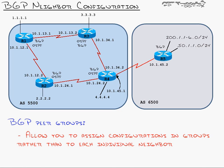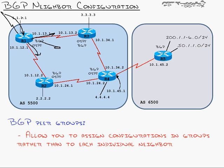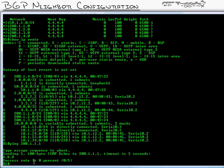BGP peer groups allow you to come in and set up a group configuration. For example, these all have the same remote autonomous system. Every single one of these neighbors have the same update source. It's always going to come from loopback 1. Every single one of these neighbors will have to have that next hop self set. So if Router 1 receives updates from outside systems, it will set itself as the next hop address for all of these guys. Rather than just allowing the EBGP peer to keep that same next hop address. So what I can do is configure a group configuration and then apply that to all the individual neighbors.